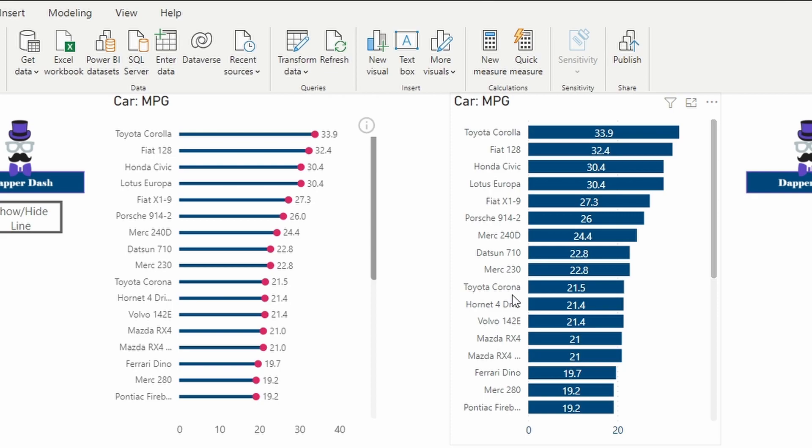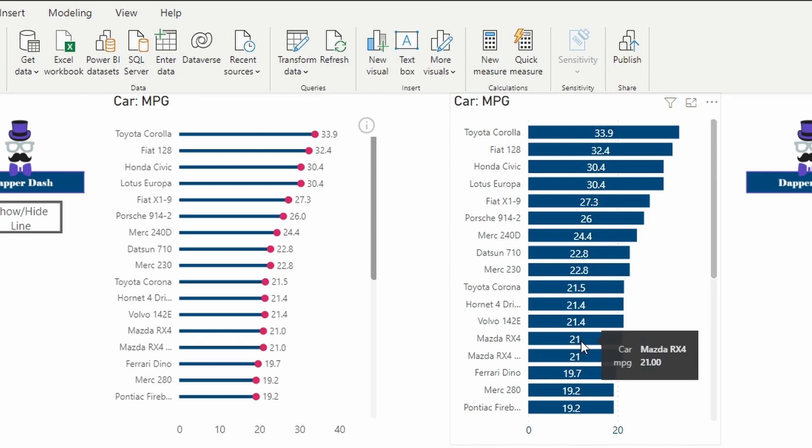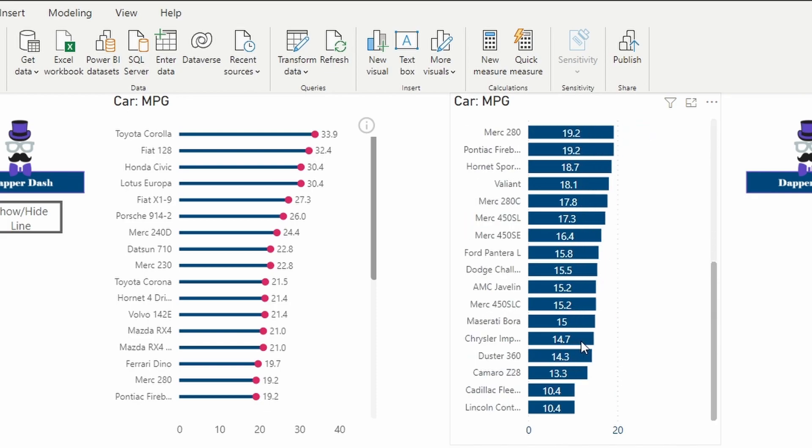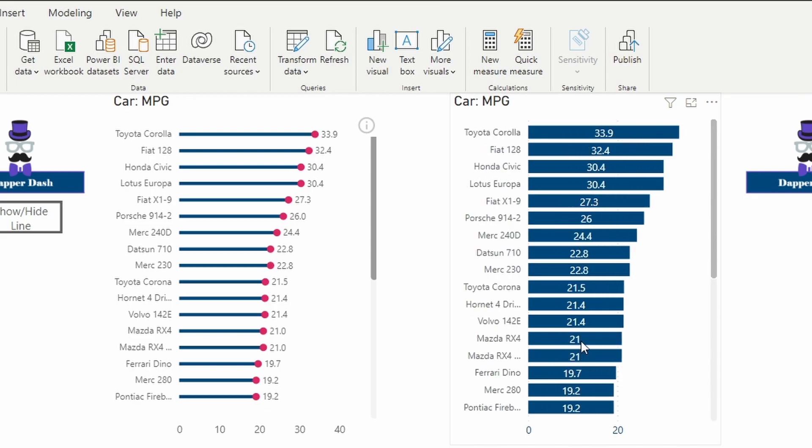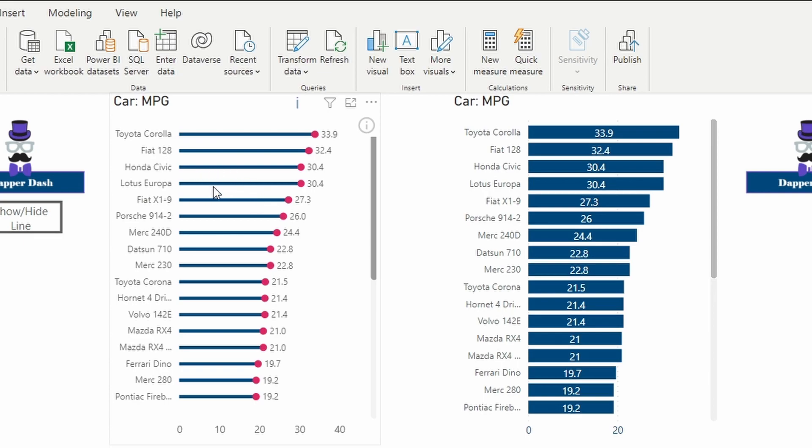When you're working with a lot of categories or a lot of data, sometimes the spacing can be really difficult to see between the bars. With the lollipop chart, it was pretty quick to see where one bar starts and the other bar ends.